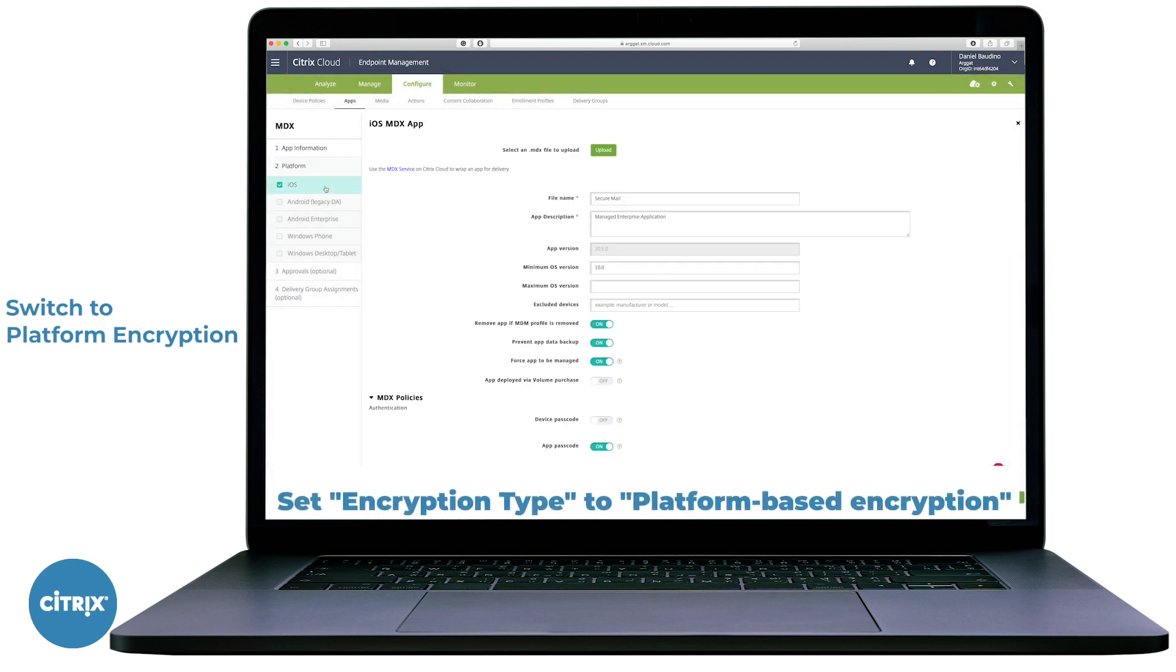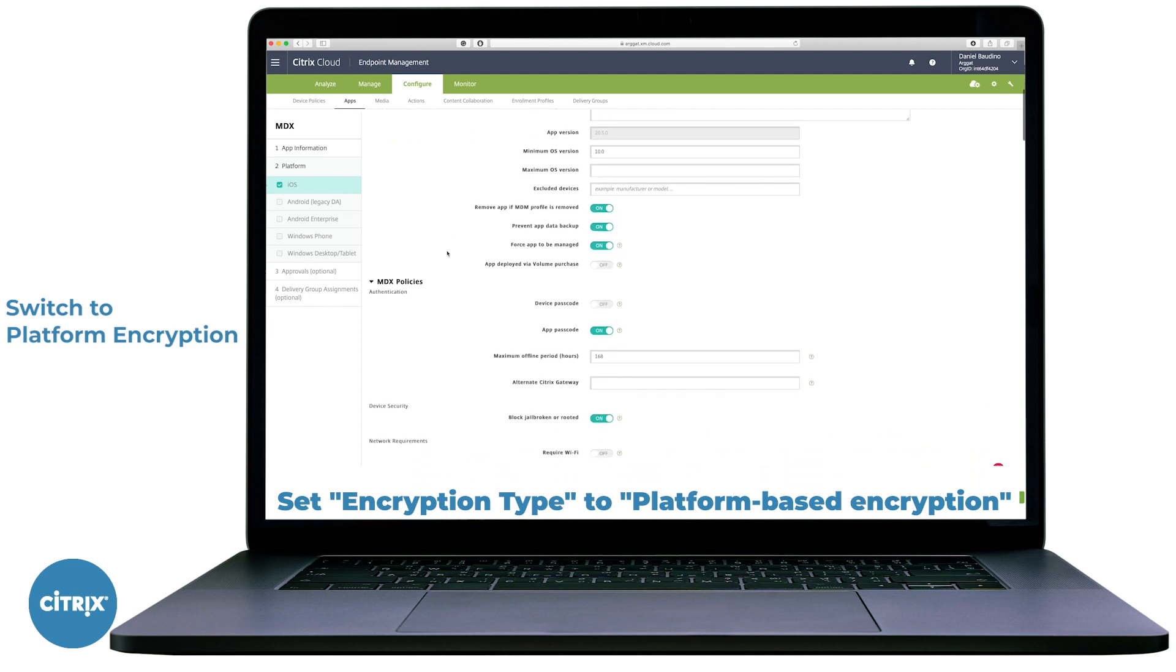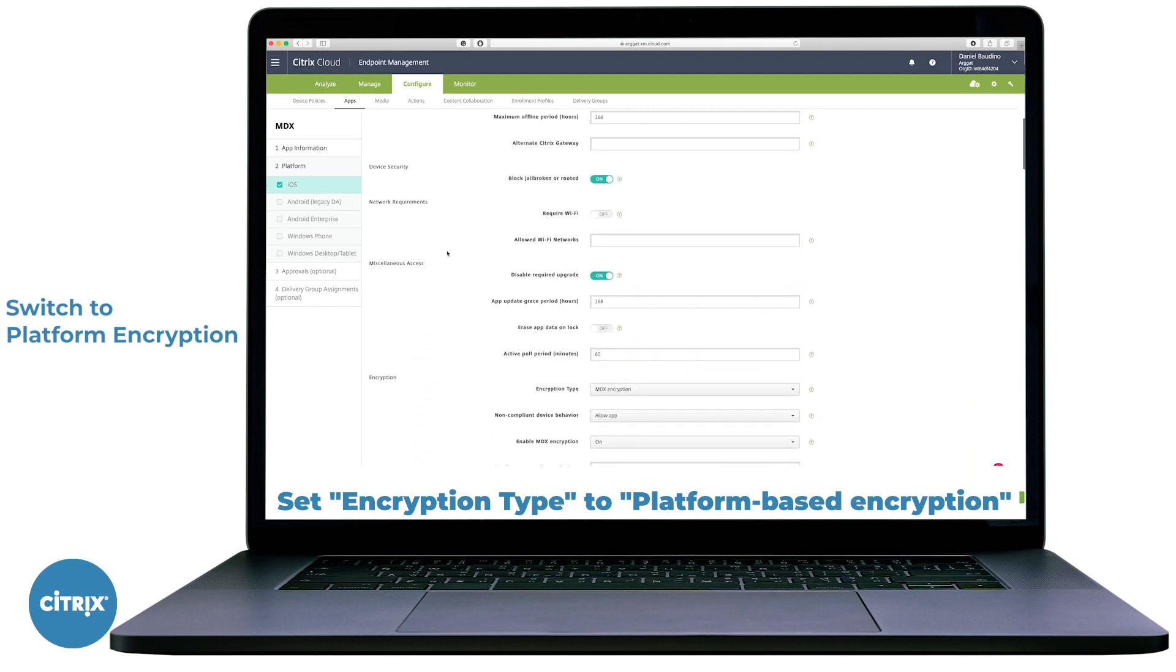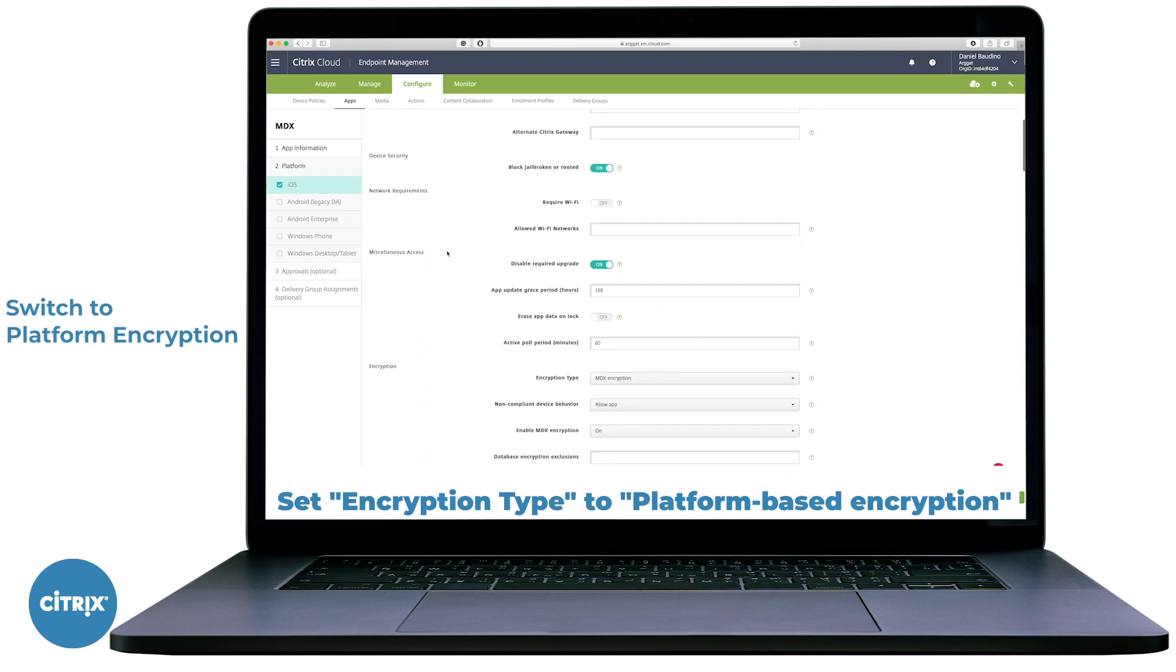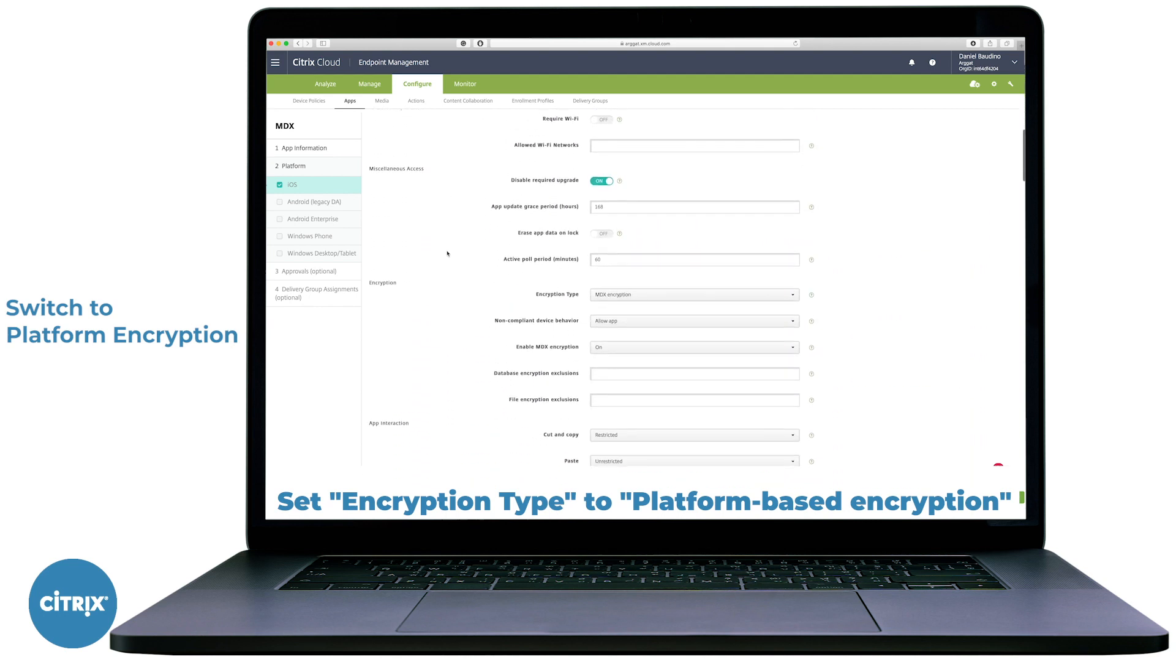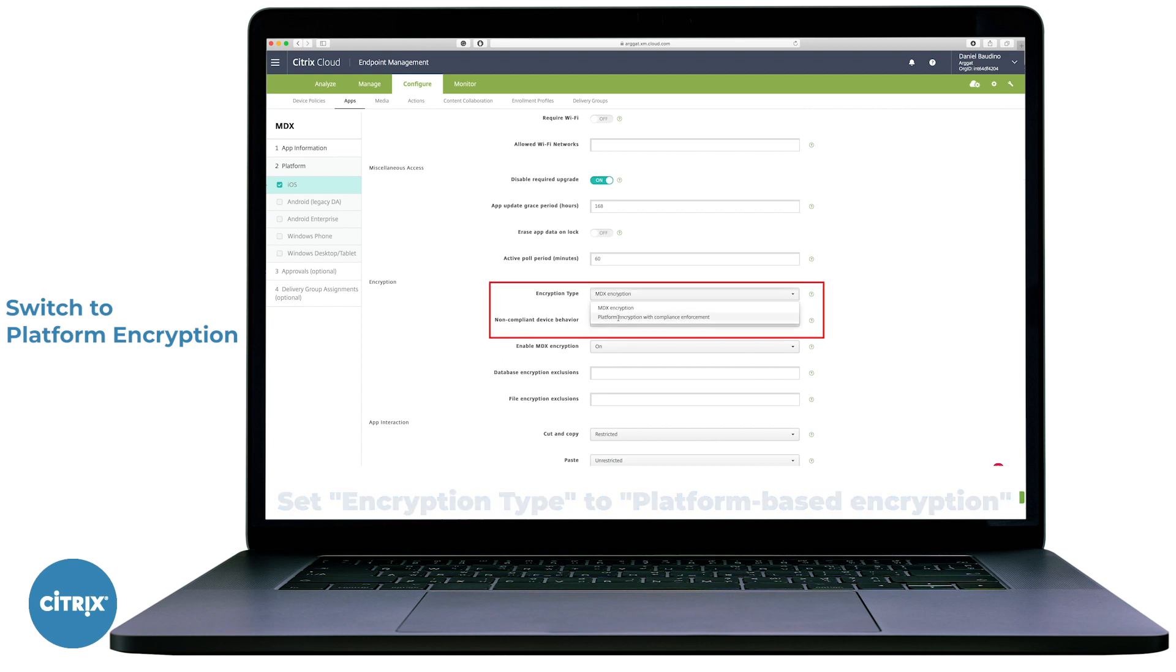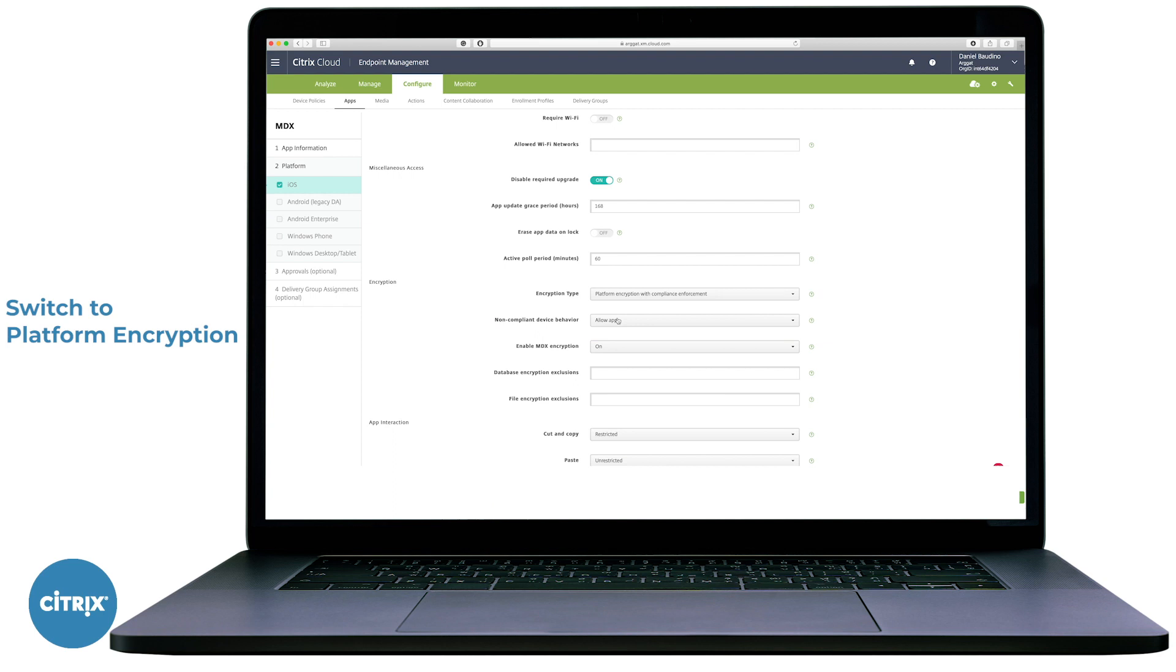In this example, we'll select Secure Mail. Select the respective platform, such as iOS or Android, scroll down to Encryption and select your encryption type, in this case Platform Encryption with Compliance Enforcement, and save your MDX application.